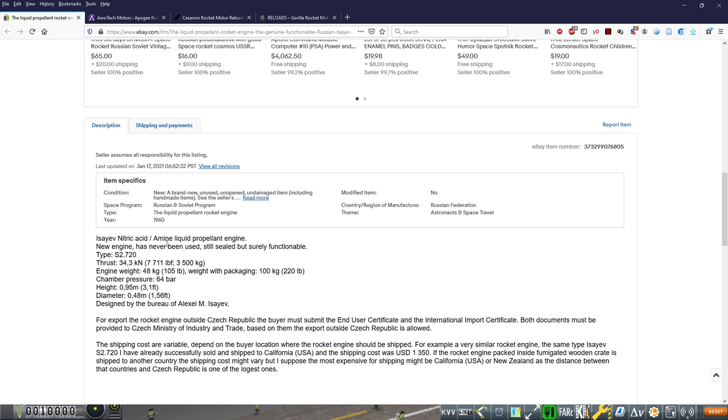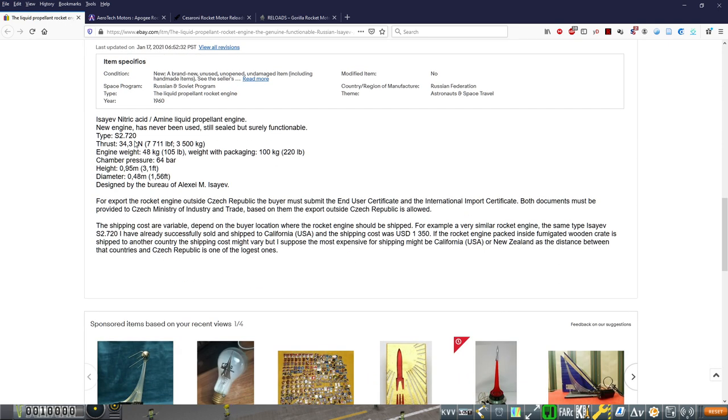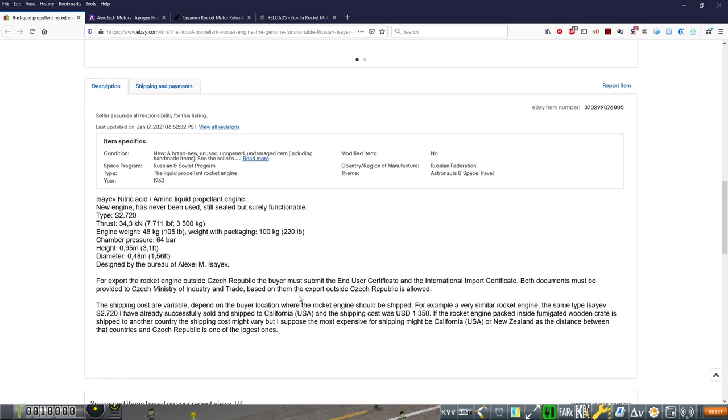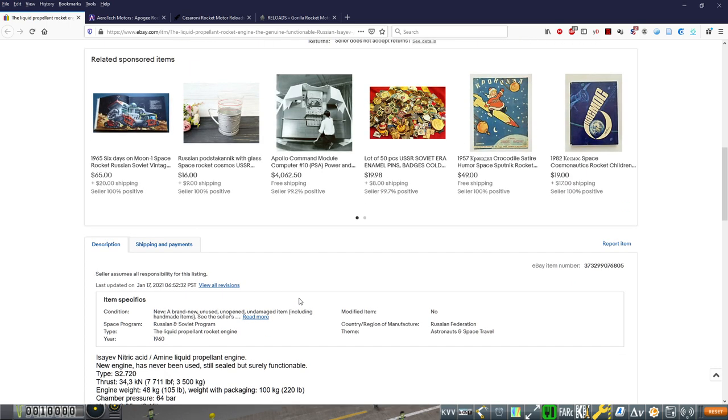Nitric acid amine liquid propellant engine and 34.3 kilonewtons. So this is a good replacement for the AirBee, right? And I looked up other stats and we have the chamber pressure here. I have the diameter and the height and everything and the weight. So basically I have all the information I need to make it happen. Pictures and everything. And yeah, actually this kind of engine, and we'll transition back to Kerbal here.